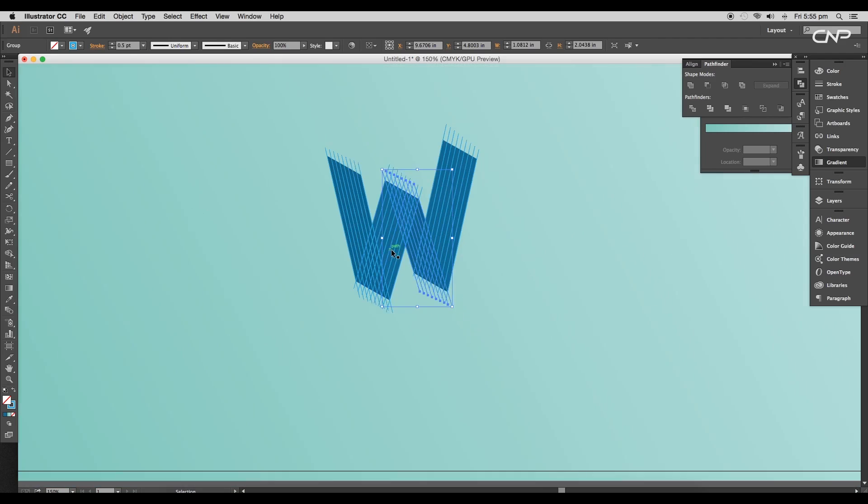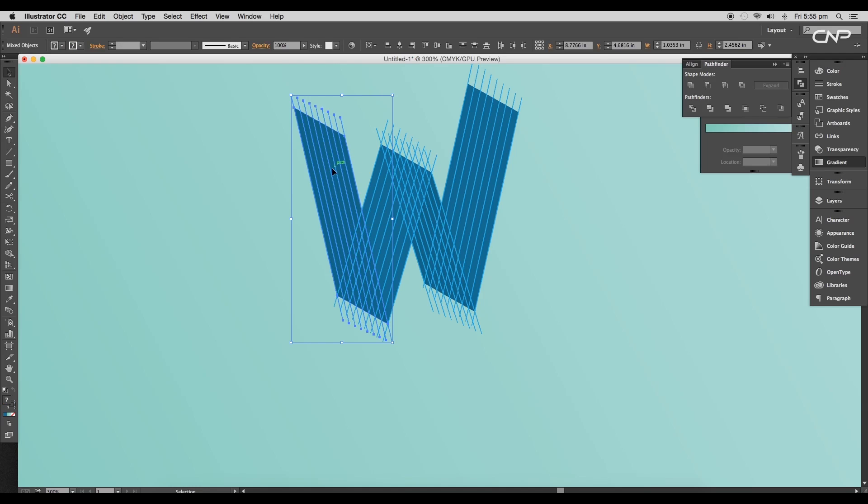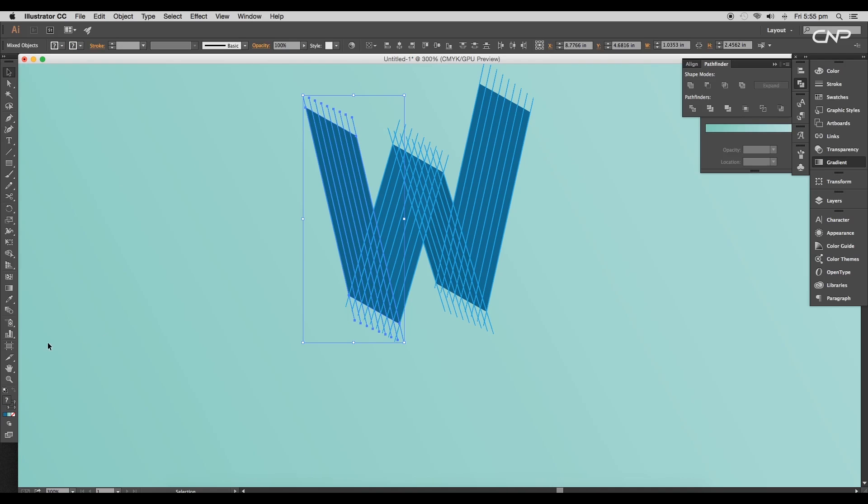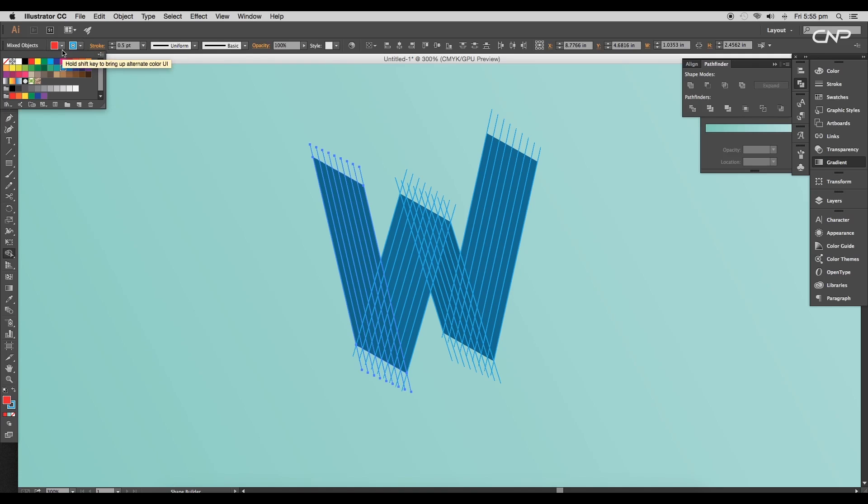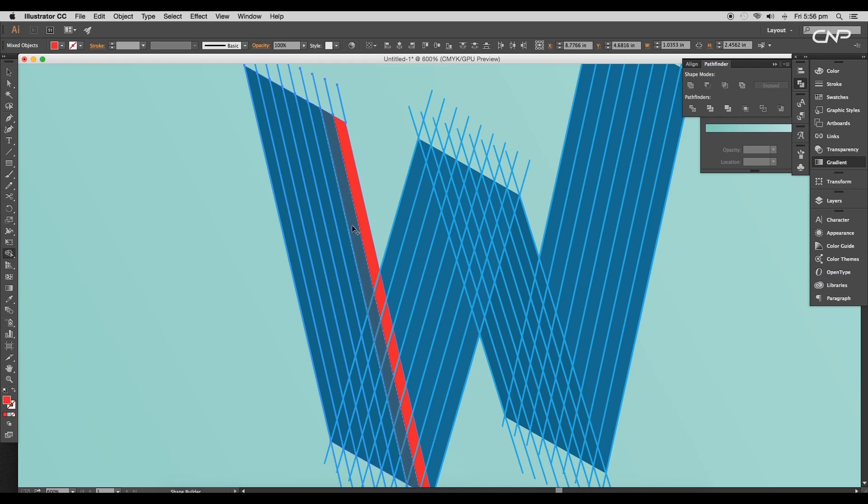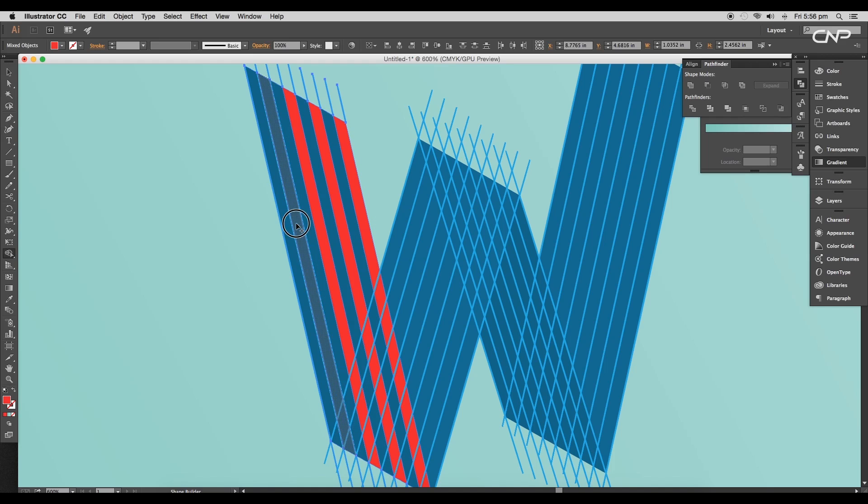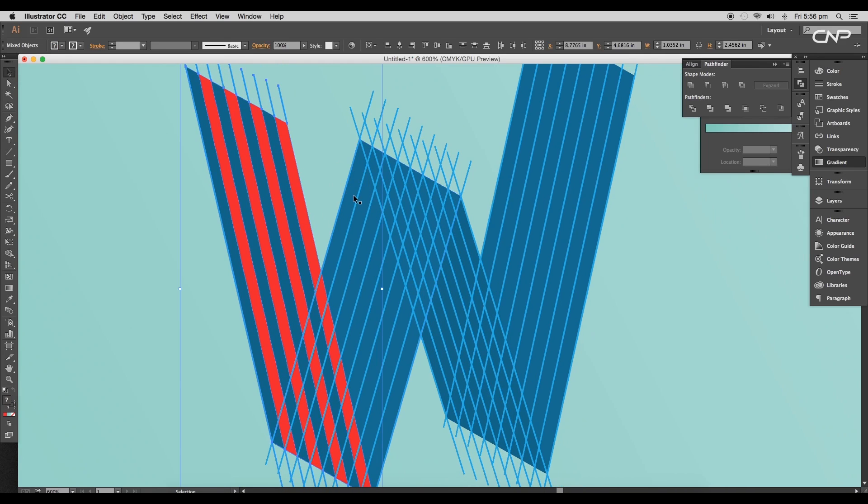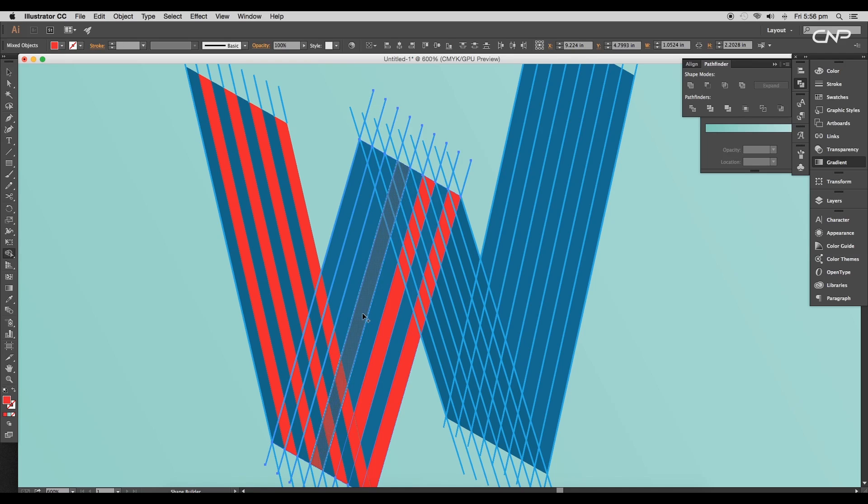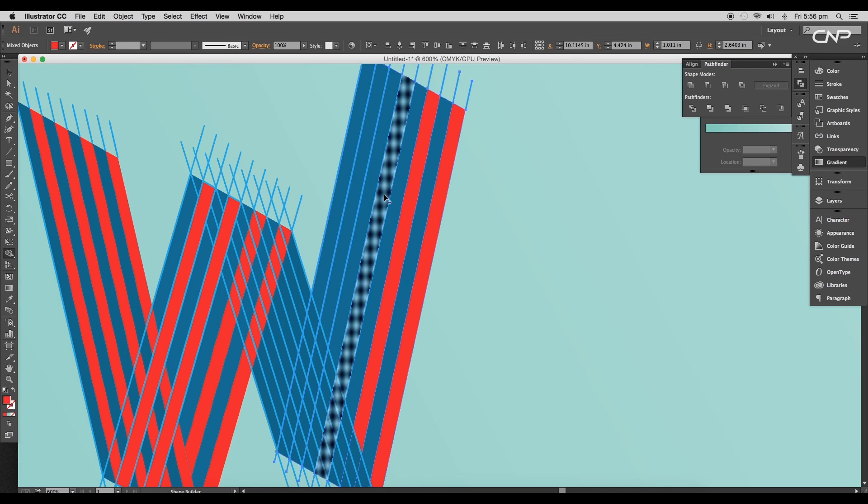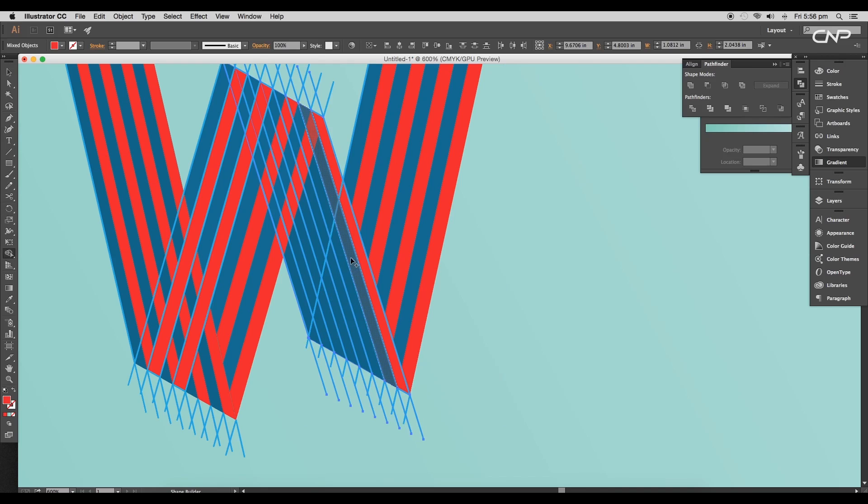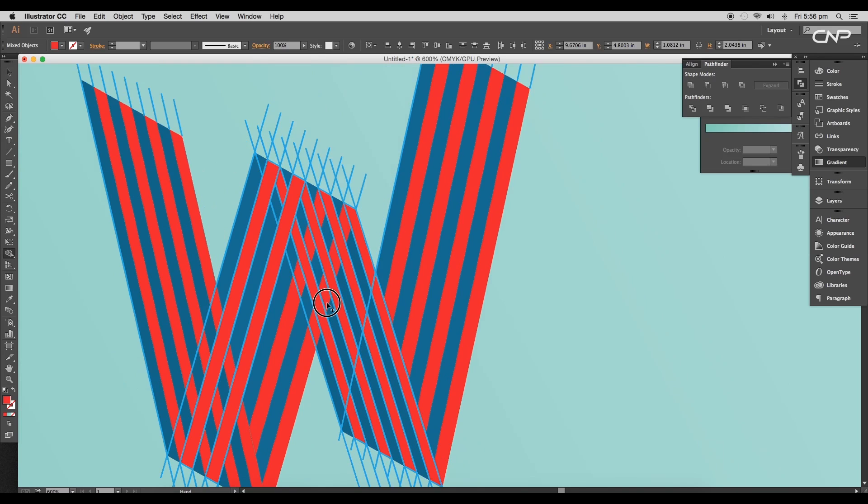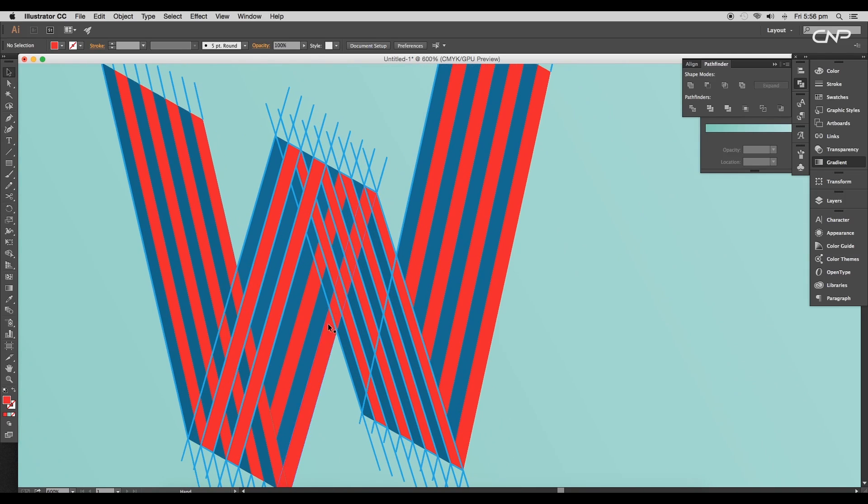Now select this line and the surface below that, and using the shape builder tool, will extract out the shape. Choose red for the fill color and remove the stroke color, and we'll start off from this corner. Click, then leave one block, and just go on. Select the lines and the other surfaces and follow the same steps. Make sure to select fill color as red and extract the shape from one of the ends.